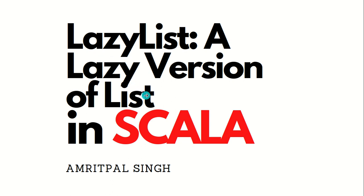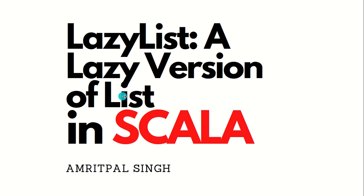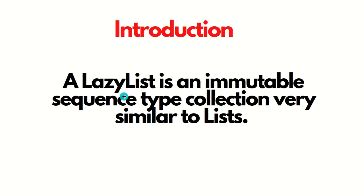I've already made a separate video for the list. In case you haven't watched it, I'll be putting the link of that video in the description box. Let's get started with the LazyList.